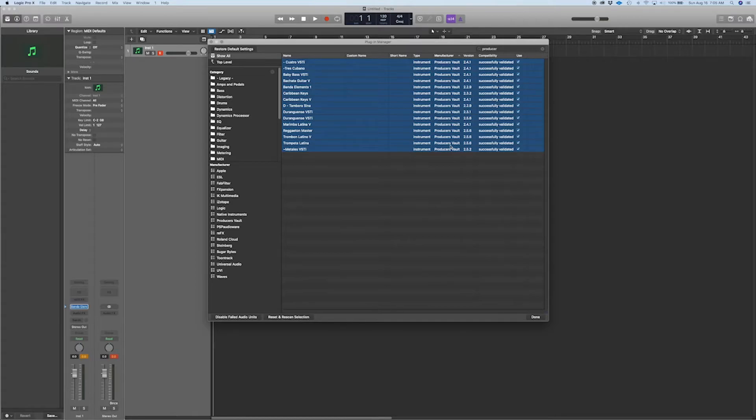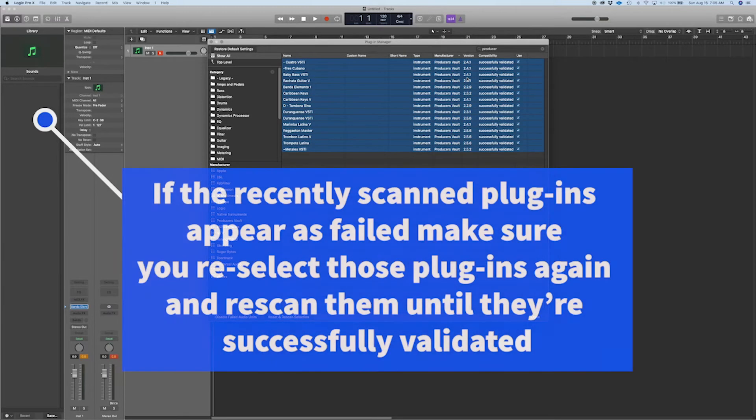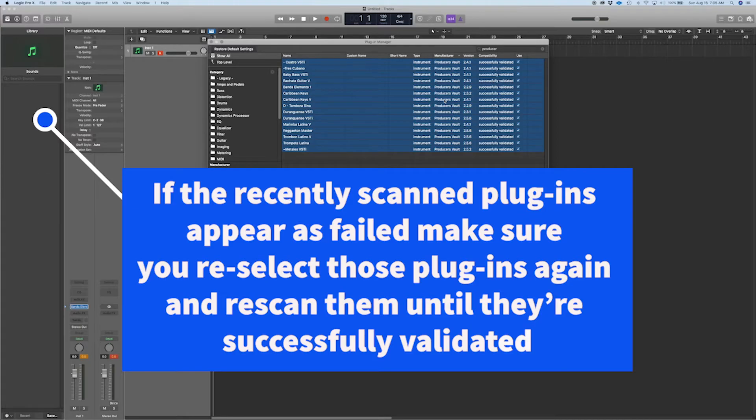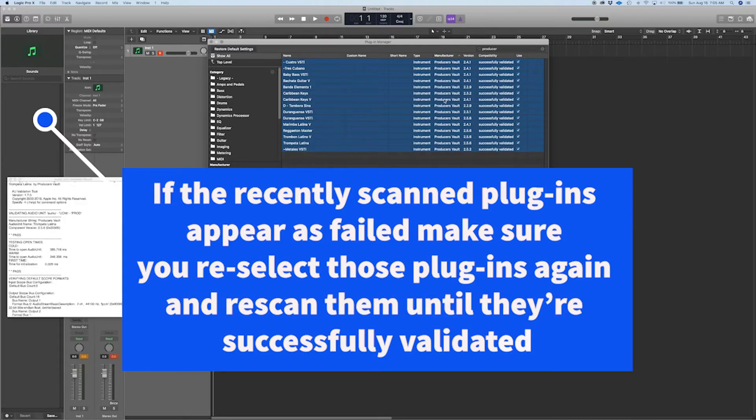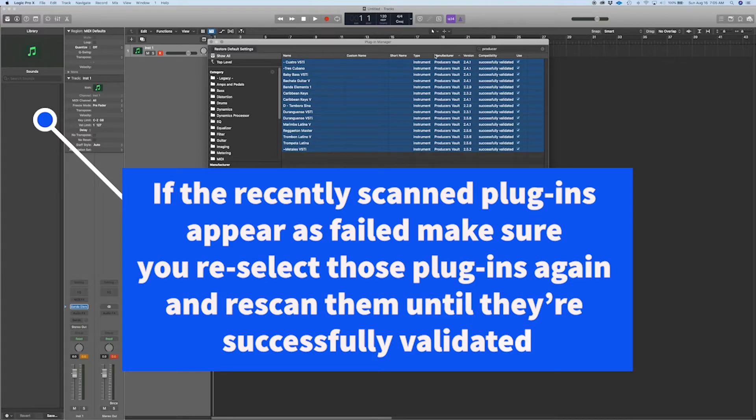And if it happens again, if it gives you an error, go ahead and rescan them again. This is a bug that Logic has.